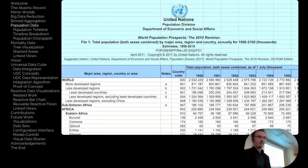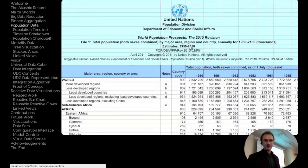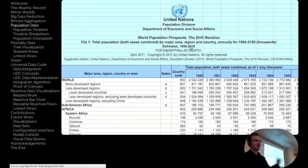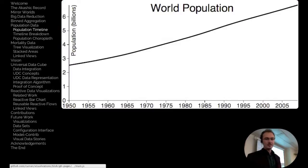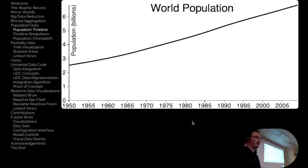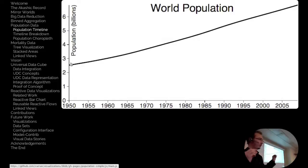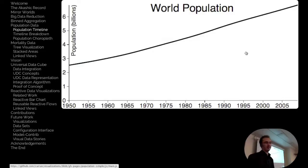Consider the UN dataset of population of all countries from 1950 to 2010, released as a spreadsheet. One way to visualize it is as a timeline from 1950 to 2010. This line represents the entire world — a slice of the cube considering just the whole world over time. The population goes from about 2.5 billion to 7 billion, more than doubling in 50 years.